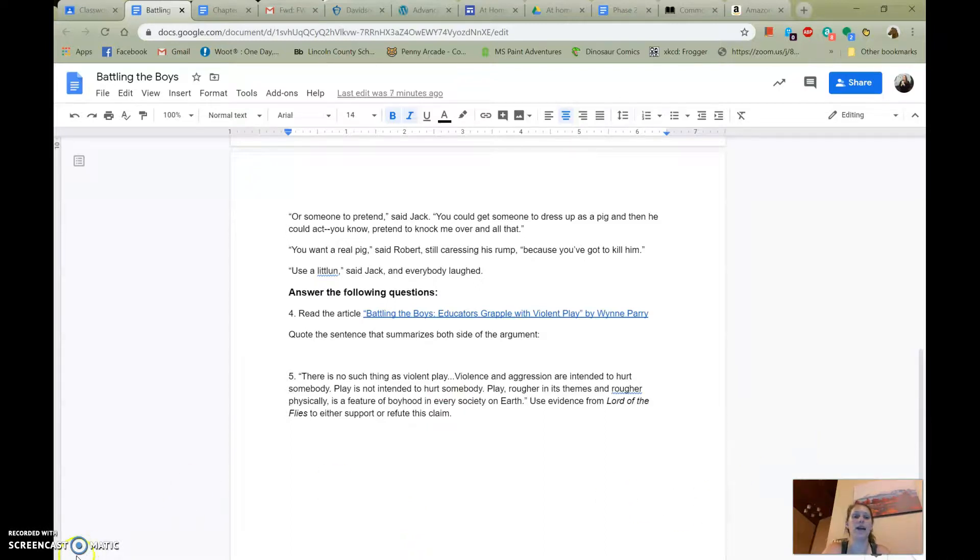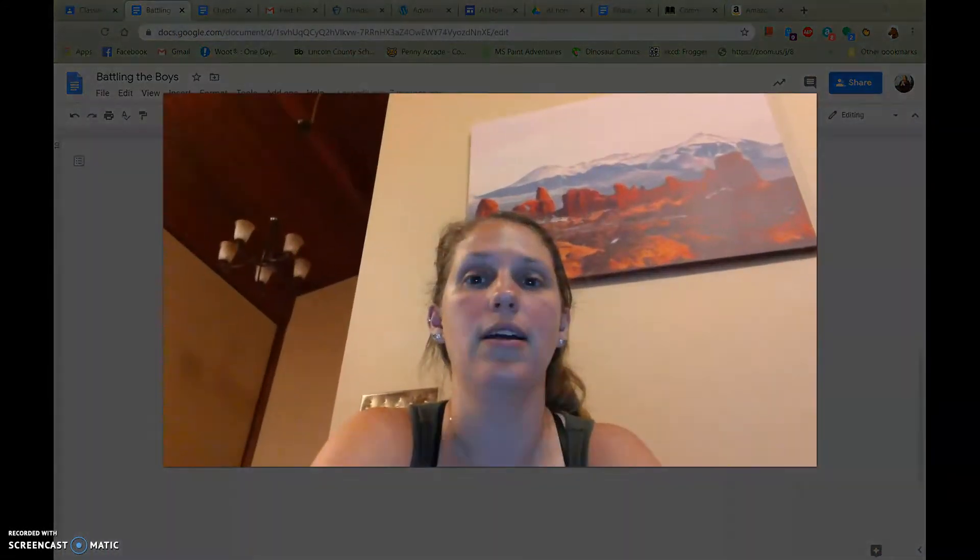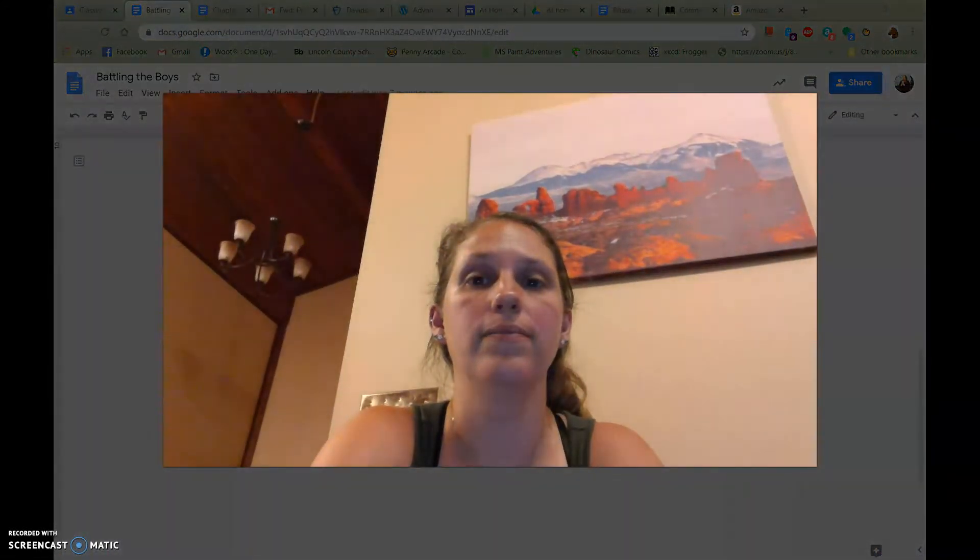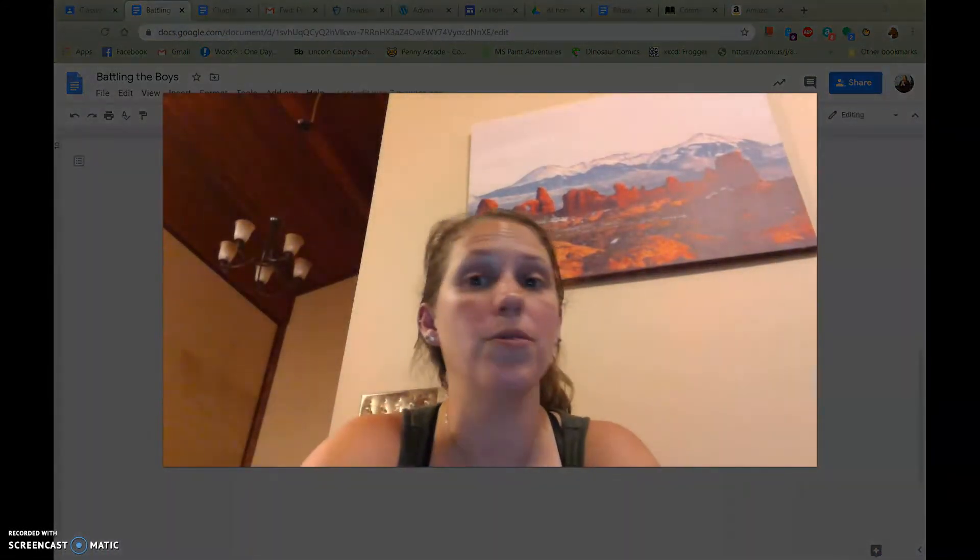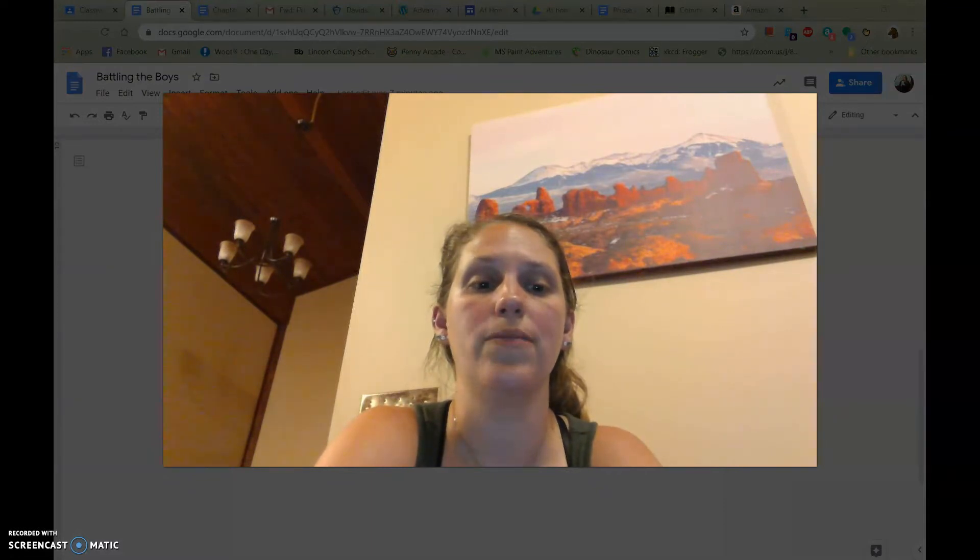All right, guys. If you've got any questions, as always, hop onto the Zoom for your class period and I'll be sure to answer those questions for you.